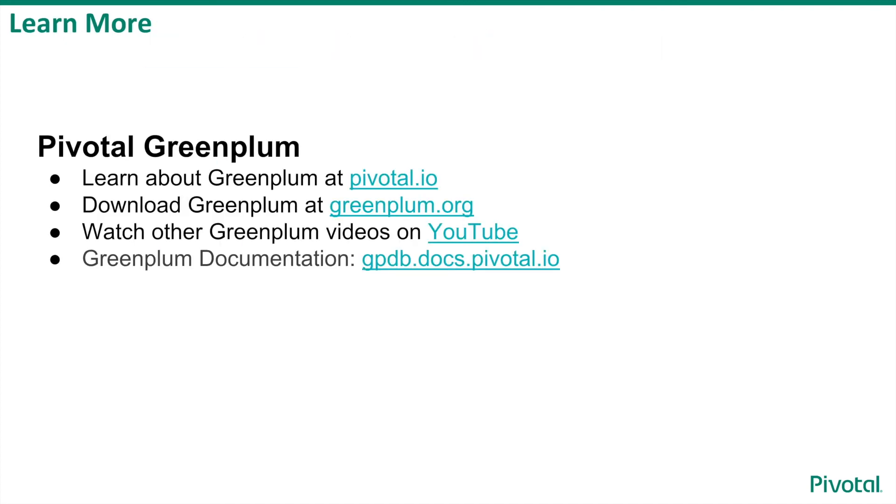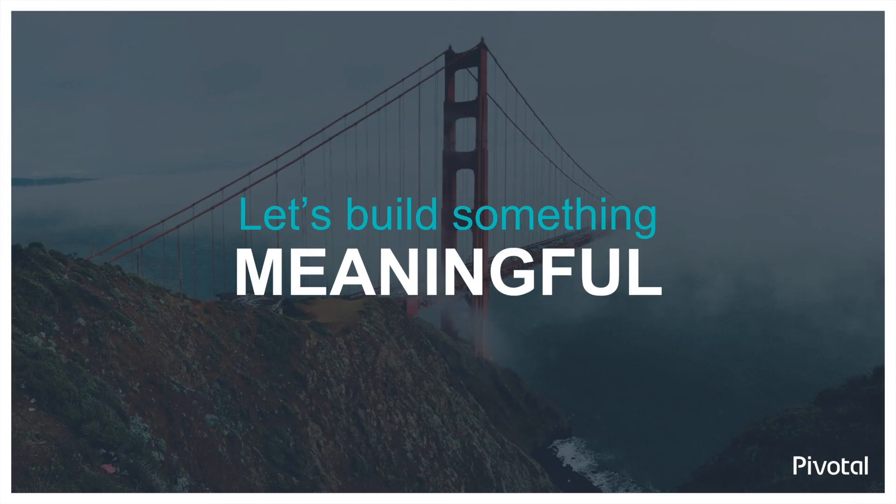To learn more about optimizing table storage in Greenplum database, visit the sites listed here. Thank you.